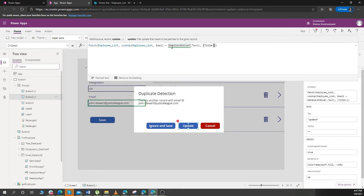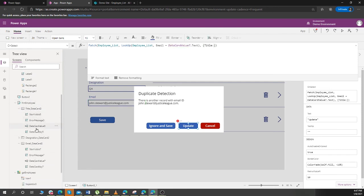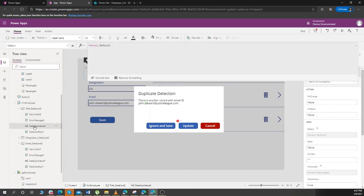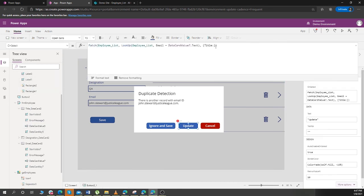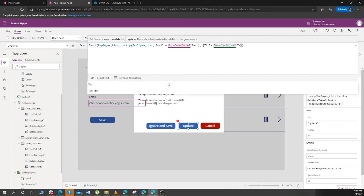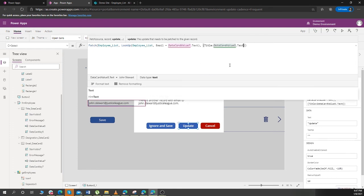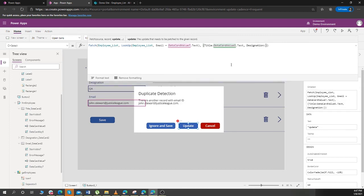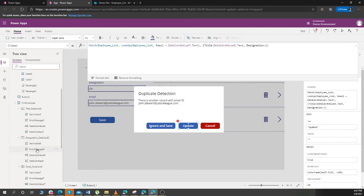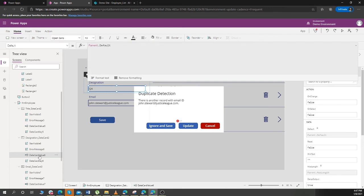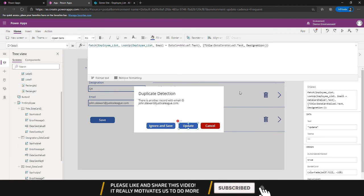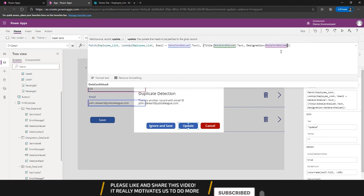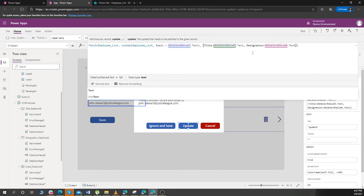And I can copy this, come here and paste it. Email is same so I don't need to do anything about it. And after this is done, I need to hide this dialog box, so Set ShowDialog as false.